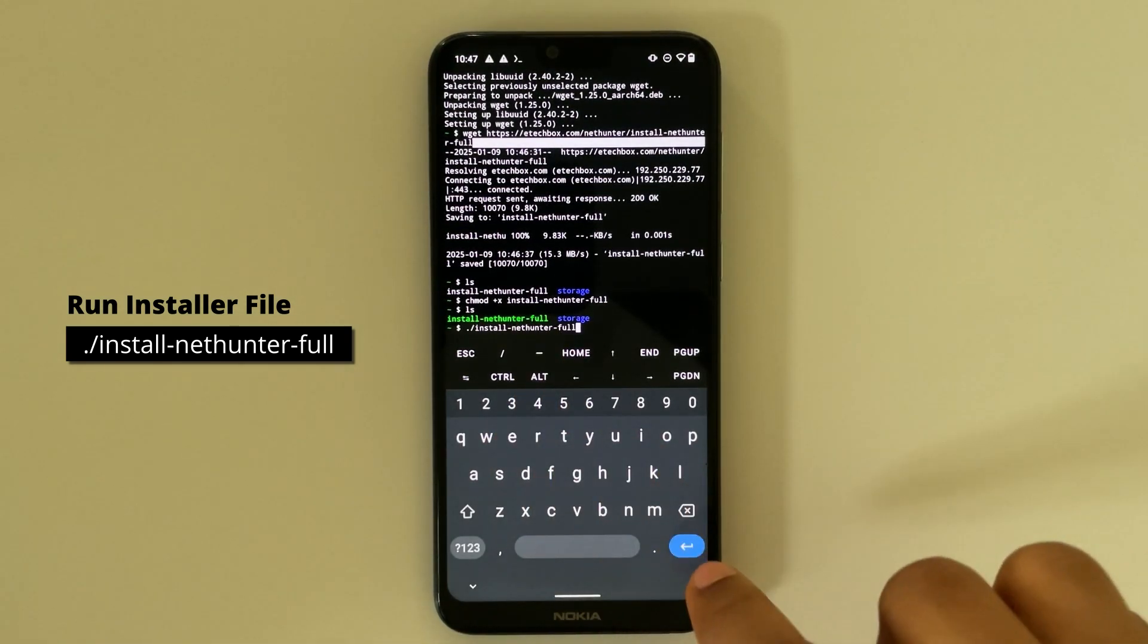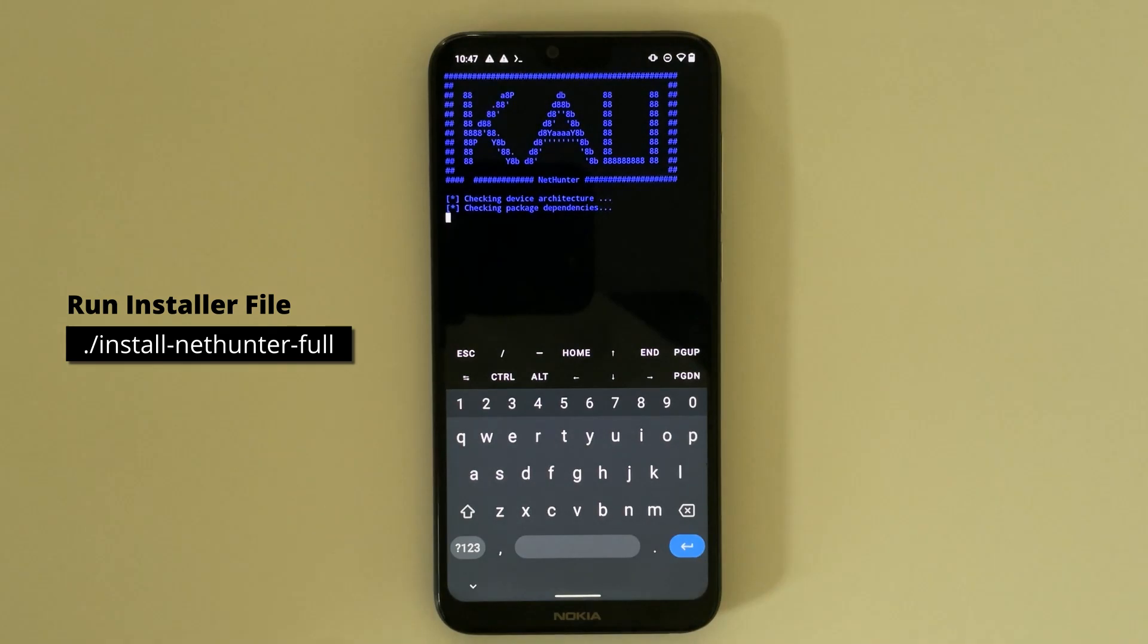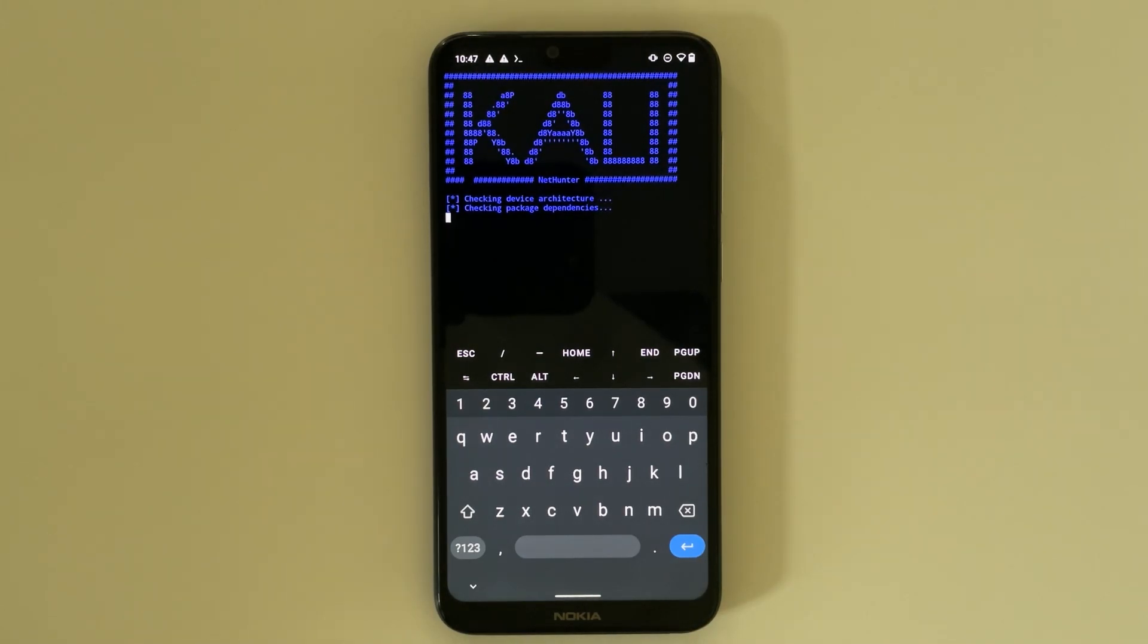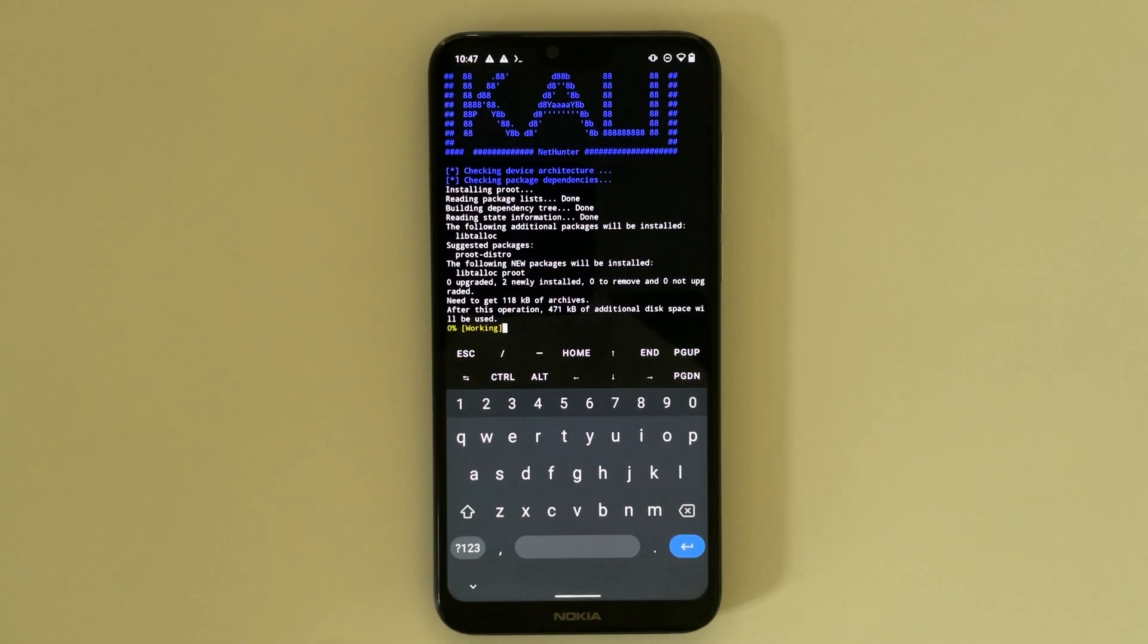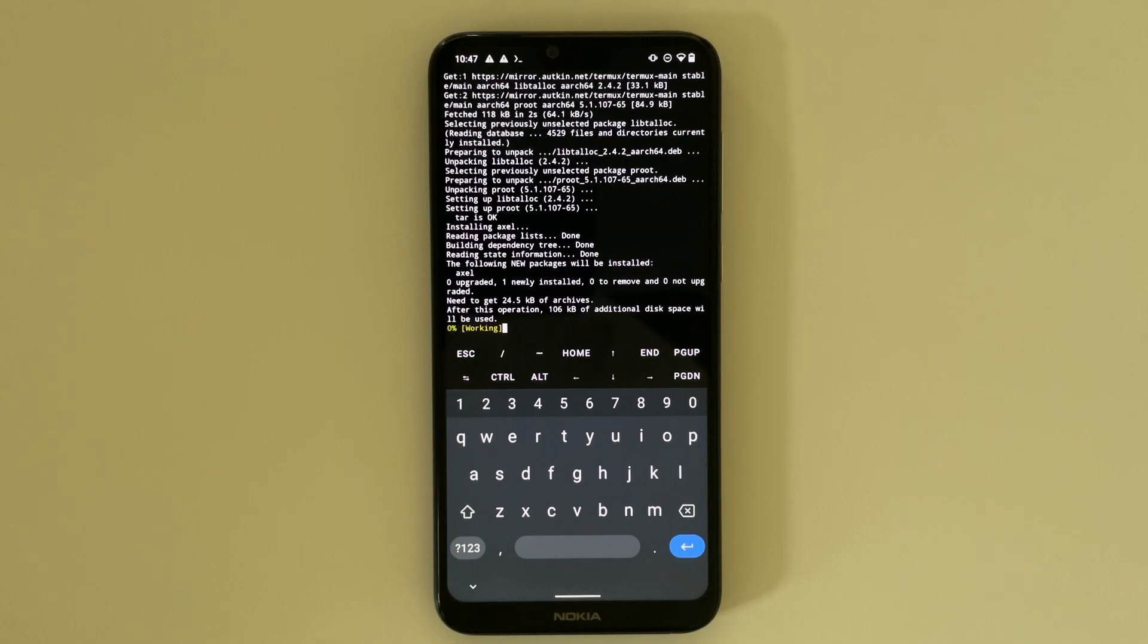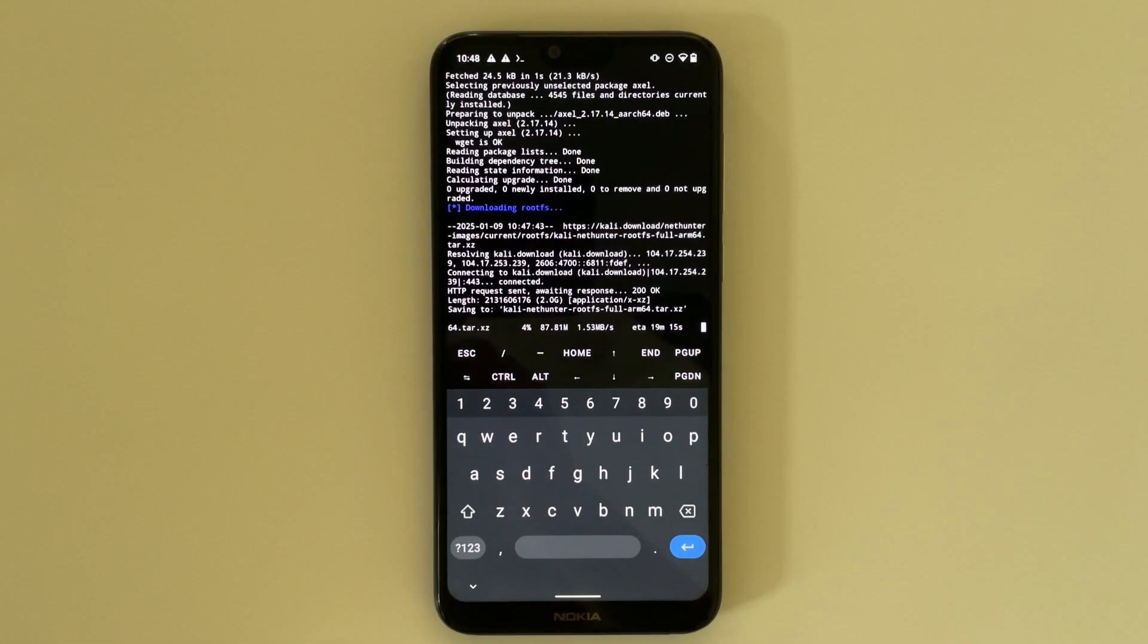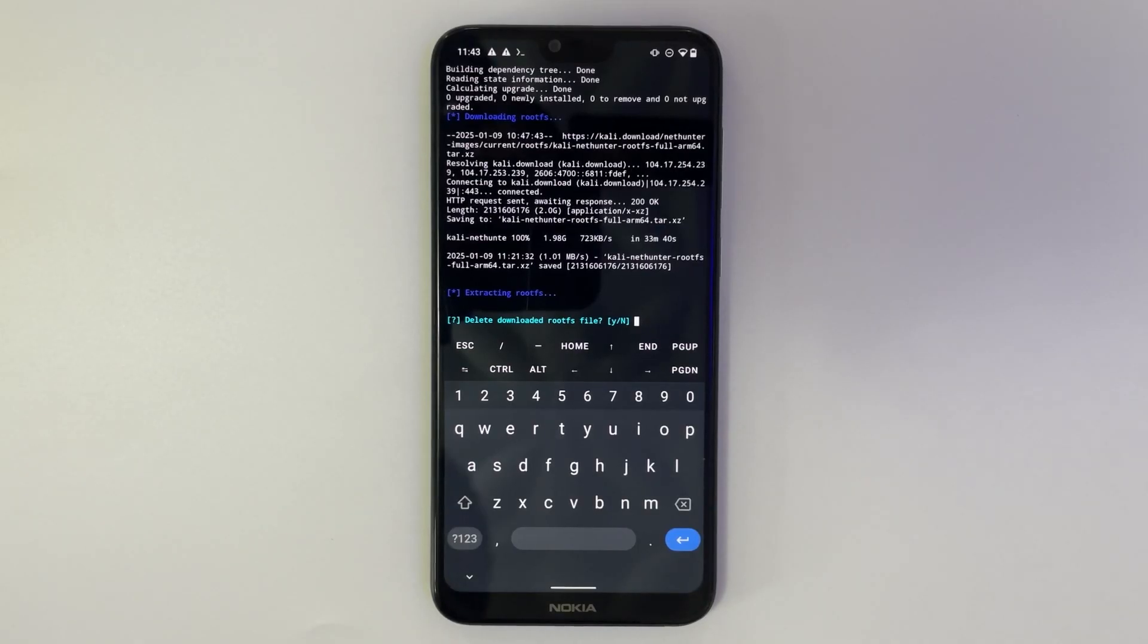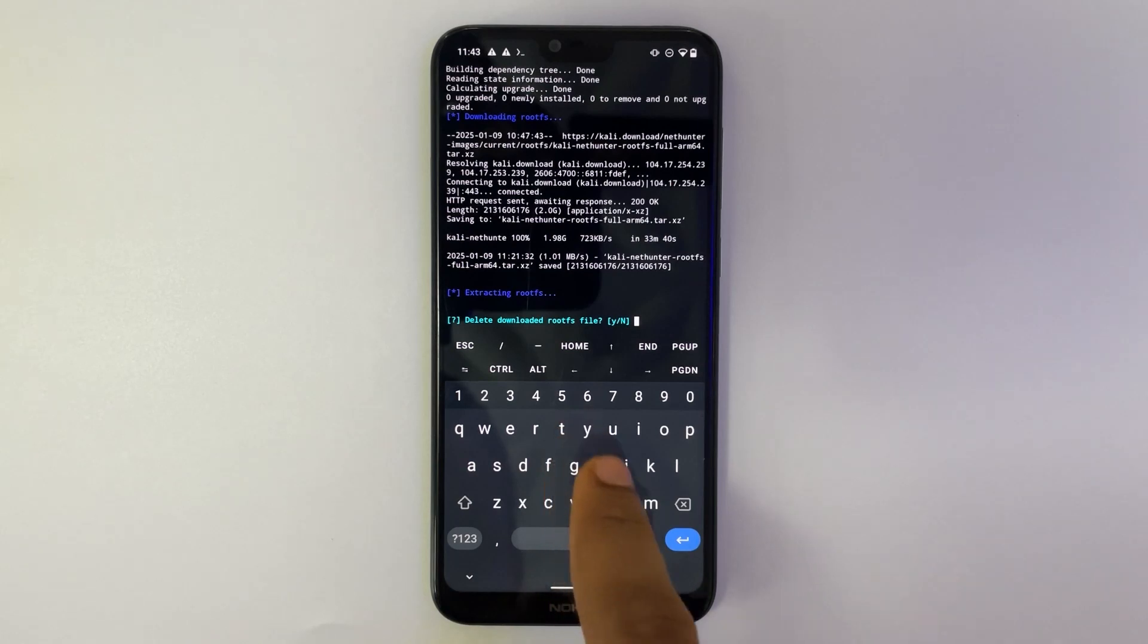And then hit enter. Type in Y for yes, continue, and it's going to delete the rootfs package.